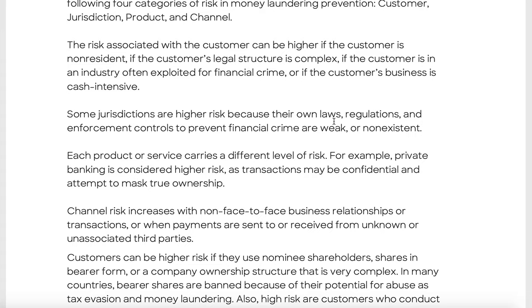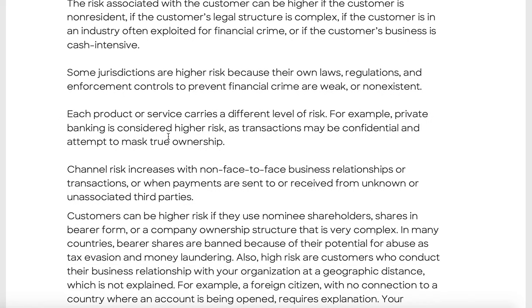Some jurisdictions are higher risk because their laws, regulations, and enforcement controls to prevent financial crime are weak or non-existent. As a joke, I sometimes wonder what the financial crime setup looks like in the Cayman Islands — the financial intelligence unit is probably two guys who meet once a month. That stuff definitely does happen.